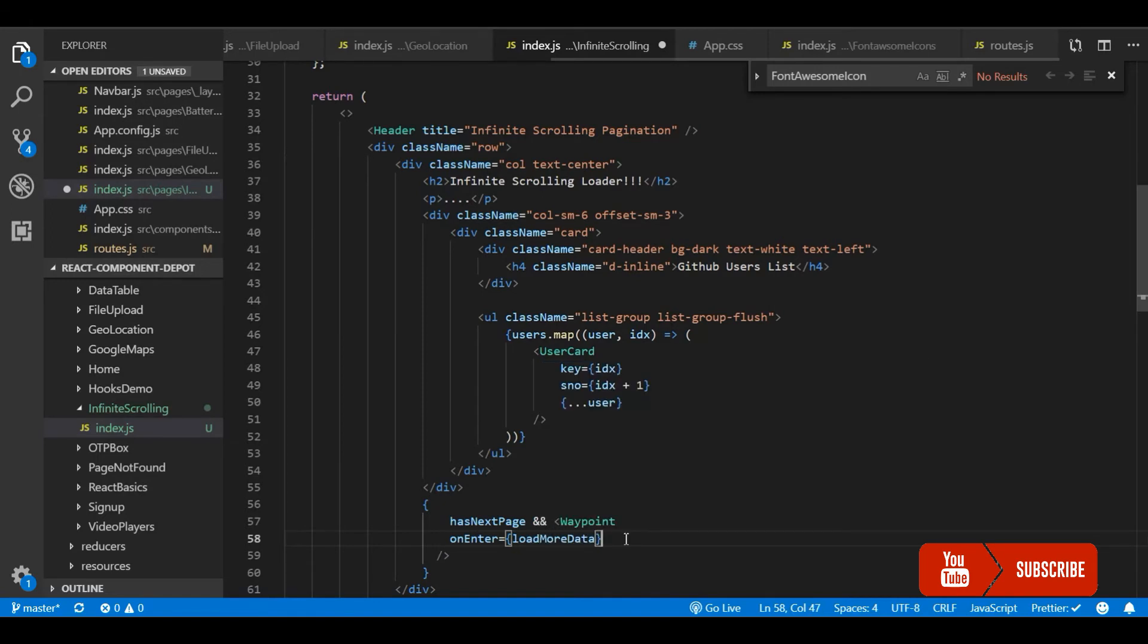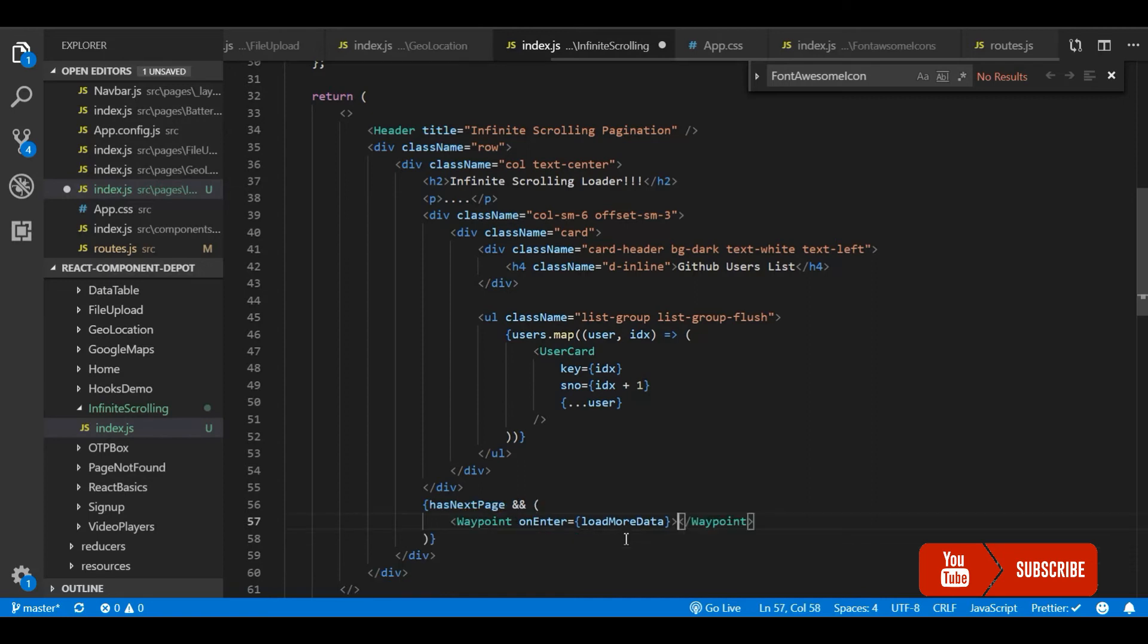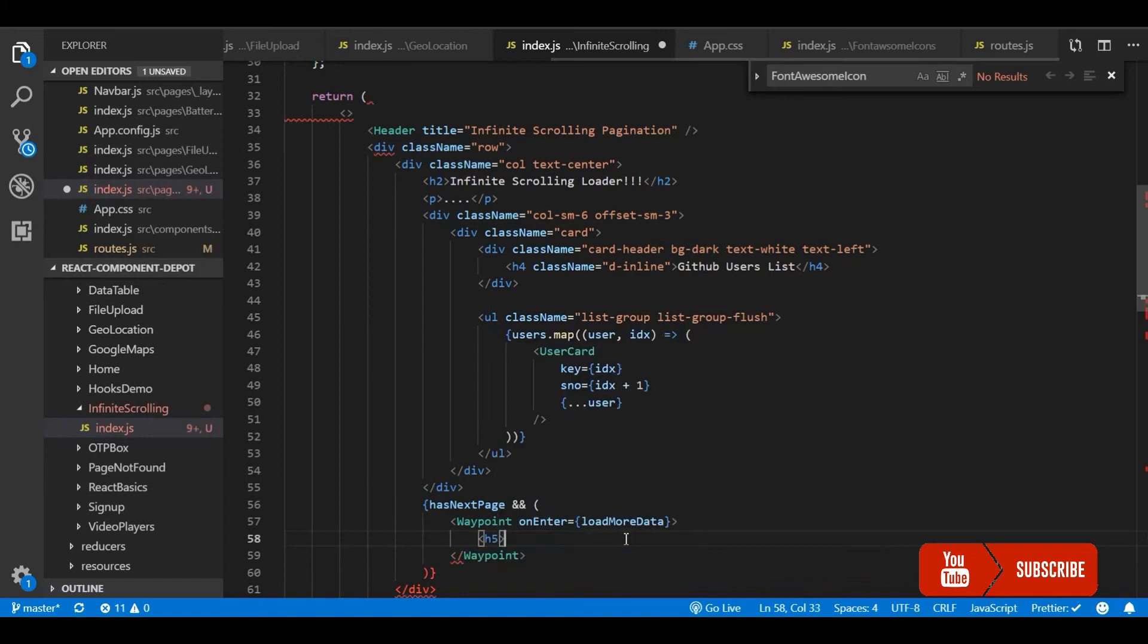And onEnter I will call loadMoreData. Or I can actually directly call the getData API. But let's say if you want to process anything further you can do that with the loadMoreData function. We can also pass the children to this waypoint which will be displayed to the user inside the waypoint.